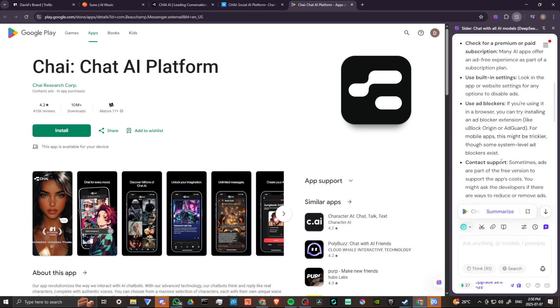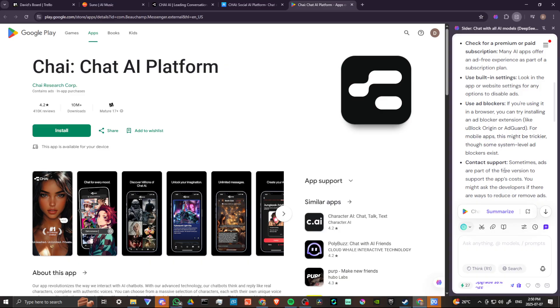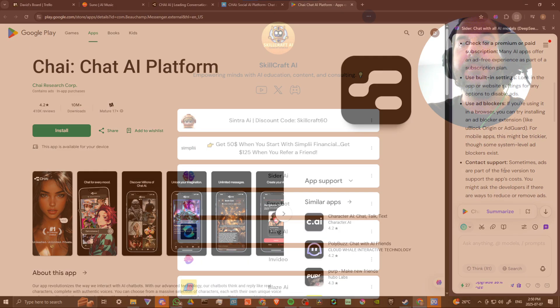You can contact support as well, possibly. Sometimes ads are part of the free version to support the app's costs. You might ask the developers if there's ways to reduce or remove ads. But again, at the end of the day, if you want to remove those ads, you're going to have to pay the subscription.